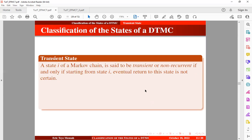In other words, a state is said to be transient if, at the time that the Markov chain leaves that state, the likelihood of returning to that state in the future is uncertain.